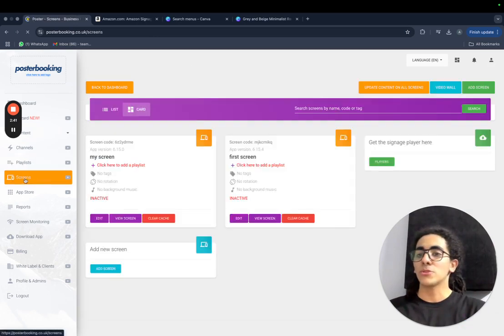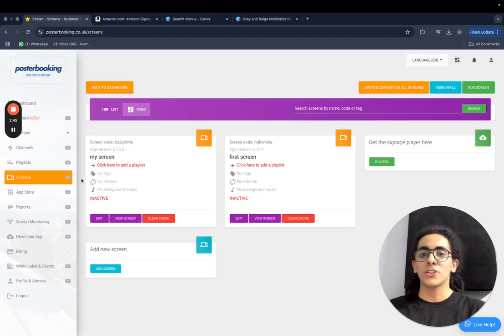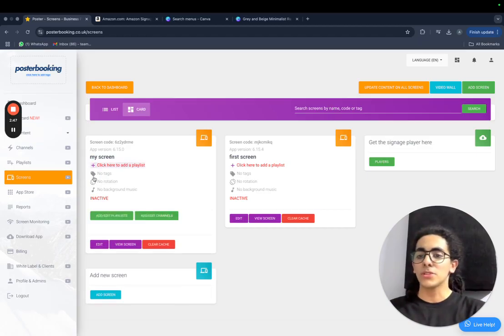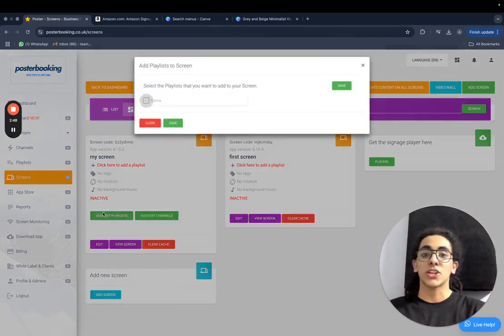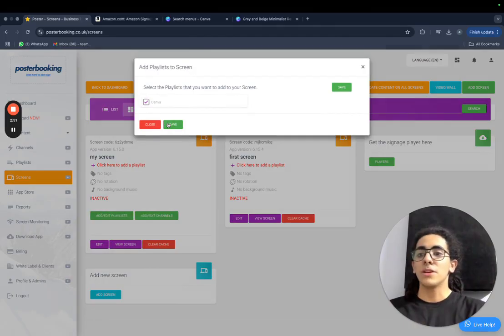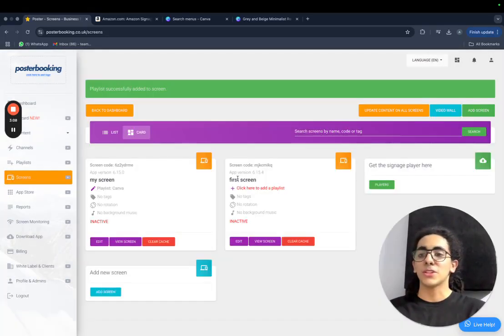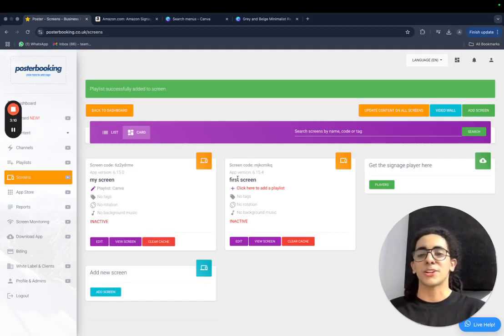So all we have to do now is go to screens and add the playlist to the screen that we want it to be displayed on. Just click on the plus button of the screen like this, add slash edit playlists, and select the playlist, press save, and immediately it's going to display on your screen, simply and easily using PosterBooking and the Amazon signage stick.